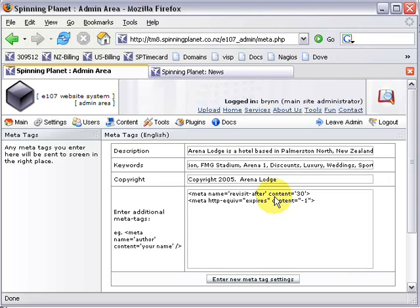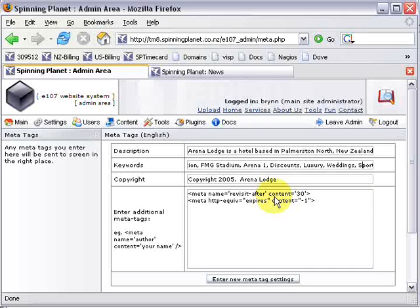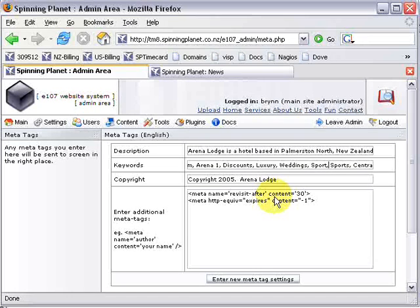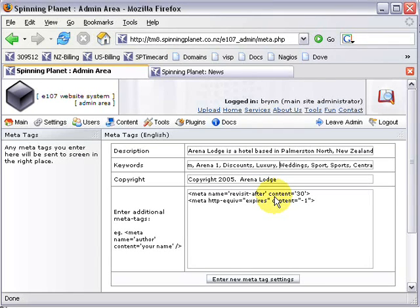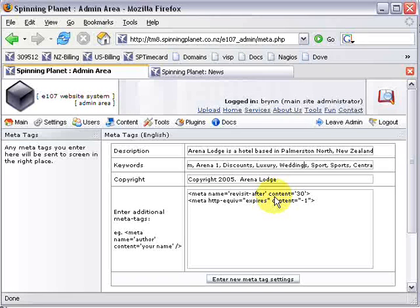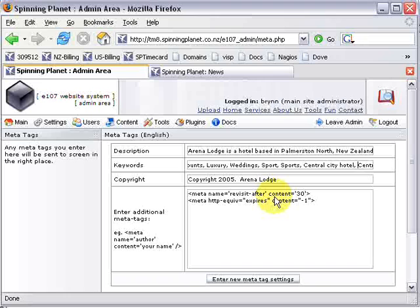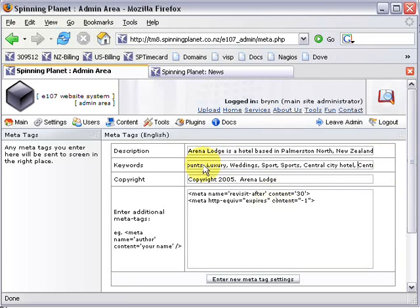Then if they're looking for accommodation near FMG Stadium or Arena One, we put those words in there too. We also want words like luxury, or maybe we're coming here for a wedding. So that's what you're trying to do - identify the words that your customers would put into a search engine. Thing to note about this though is don't put any quote marks or apostrophes or anything in there, because if you do it actually breaks them.